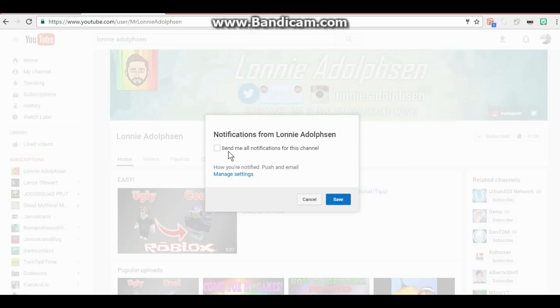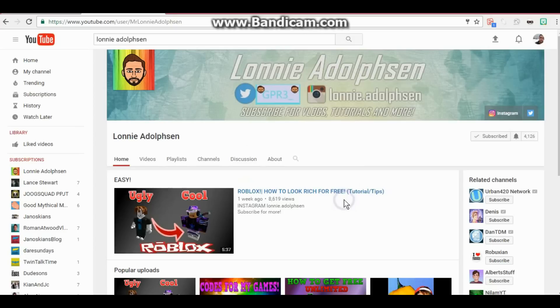You're going to be one of the first ones to get notifications for when I post a new video about tips, tricks, free Robux giveaways, etc. So what you do is you hit 'send me all notifications for this channel' and hit save. Alright, that's it. Make sure you guys do it and let's get into the video.